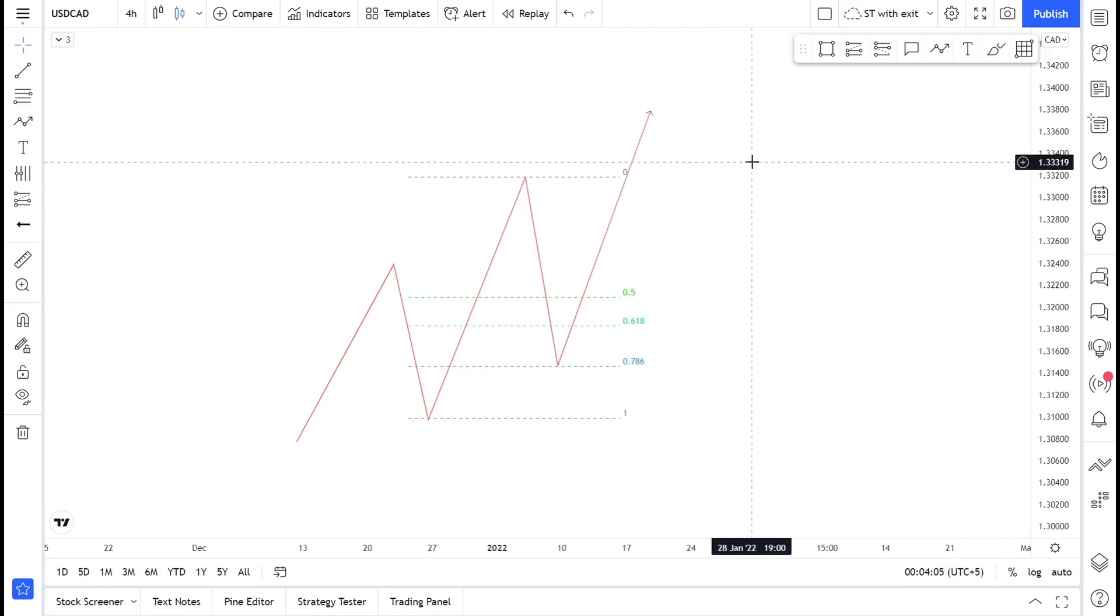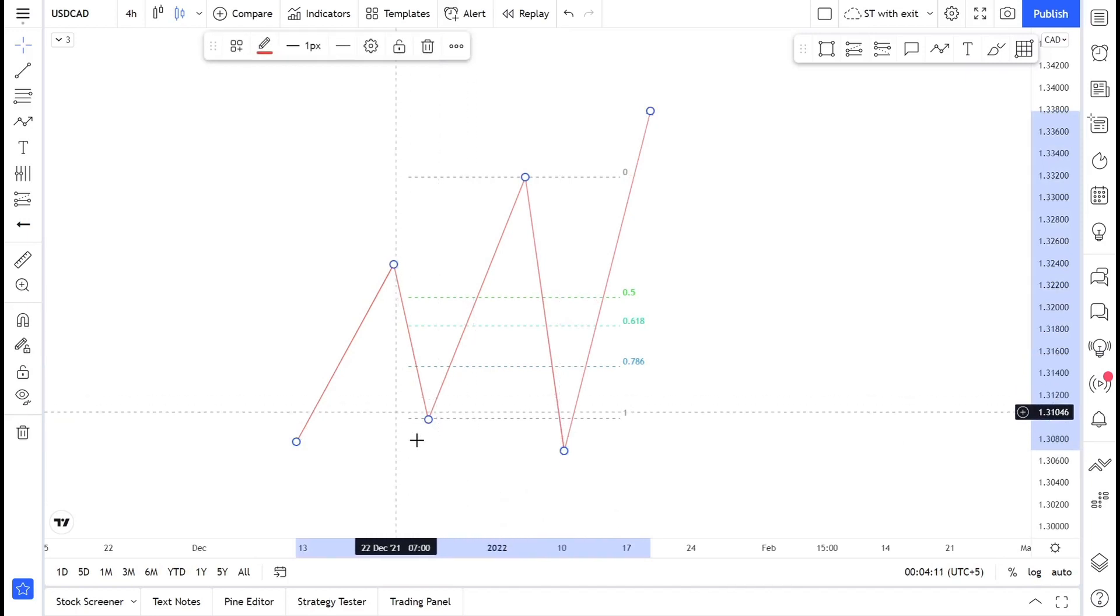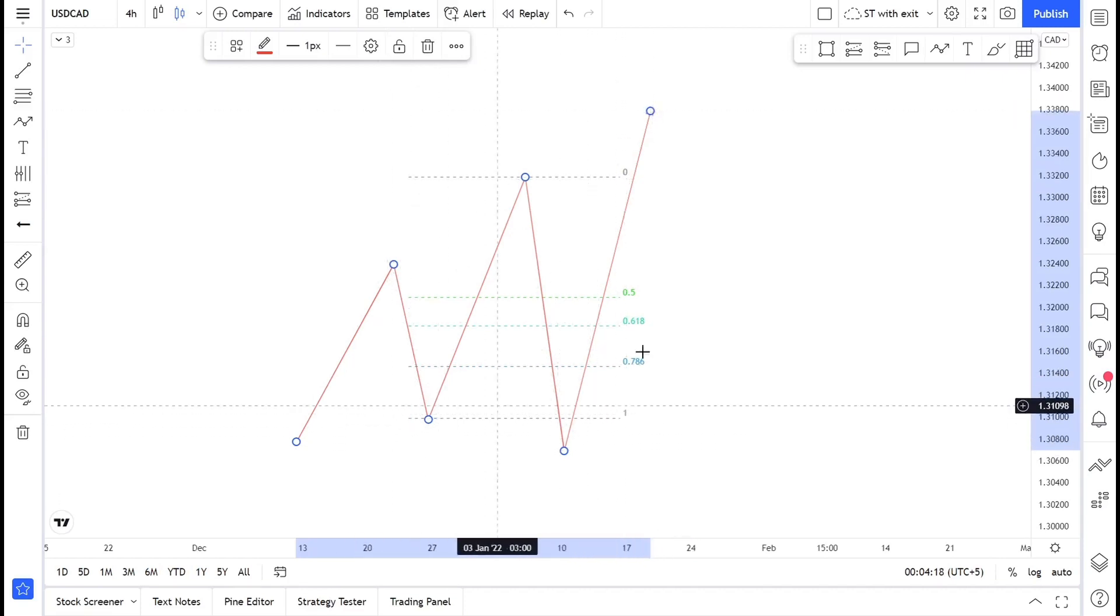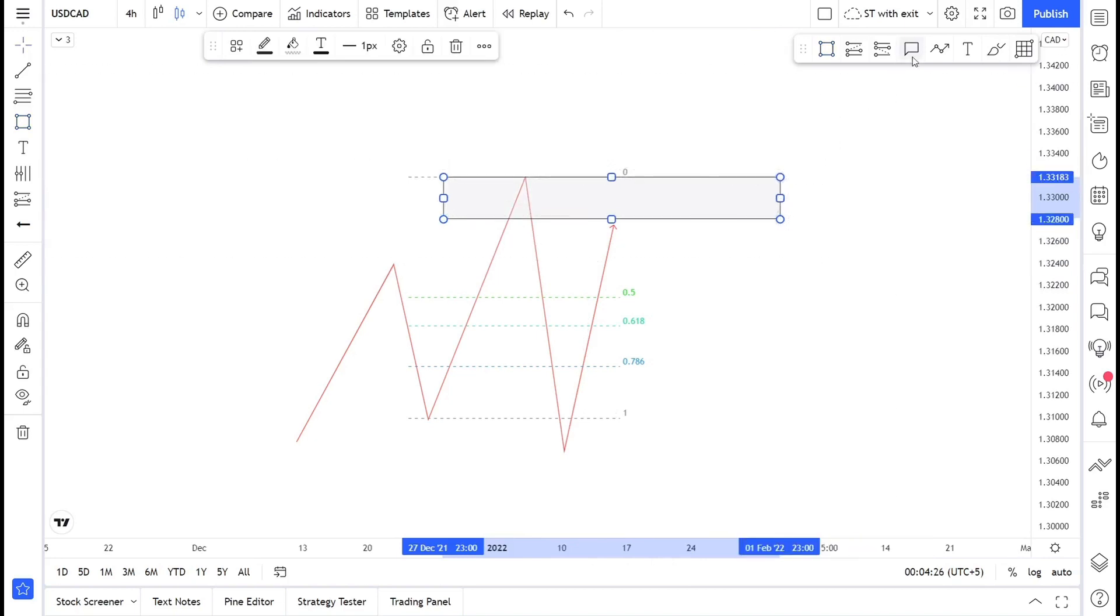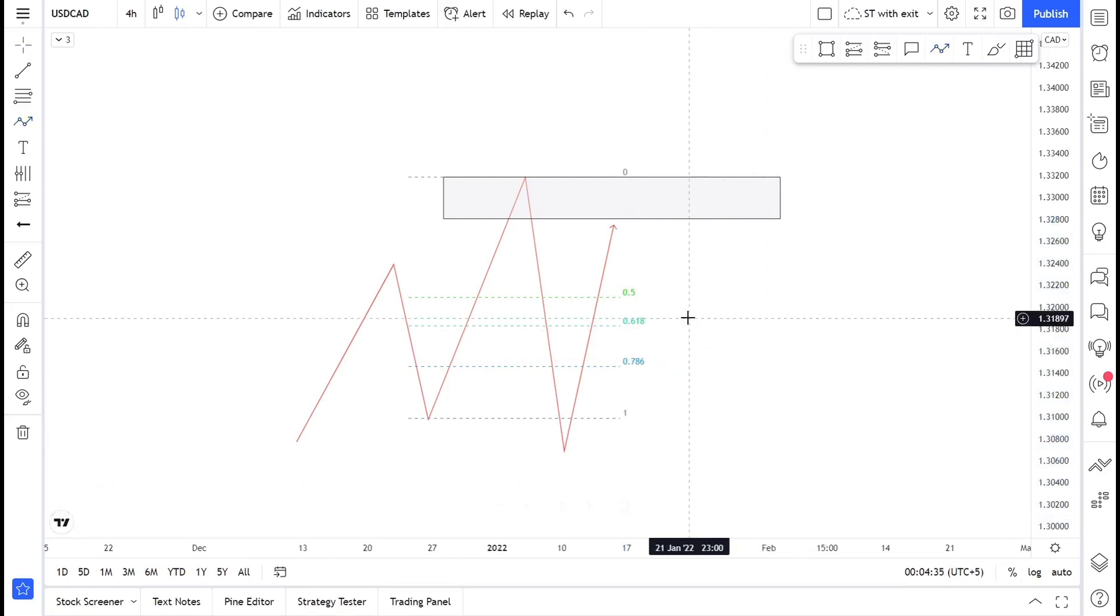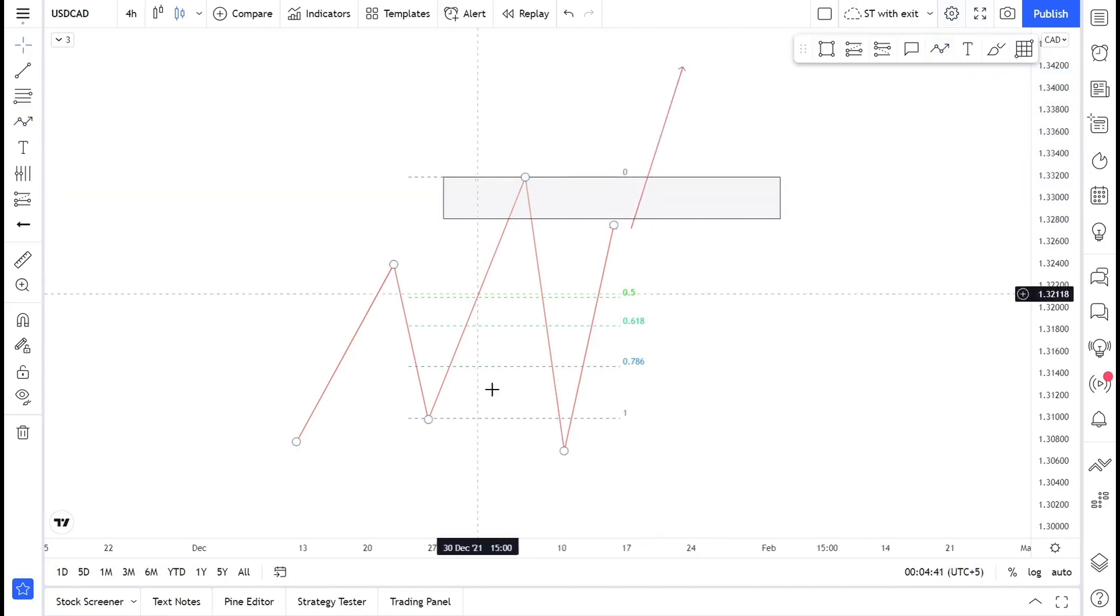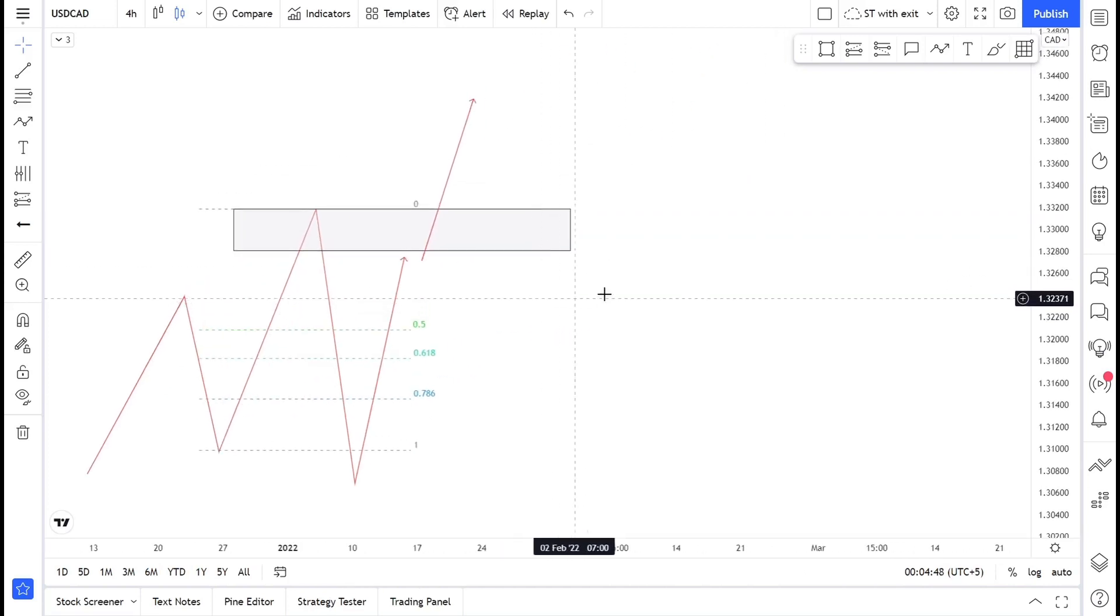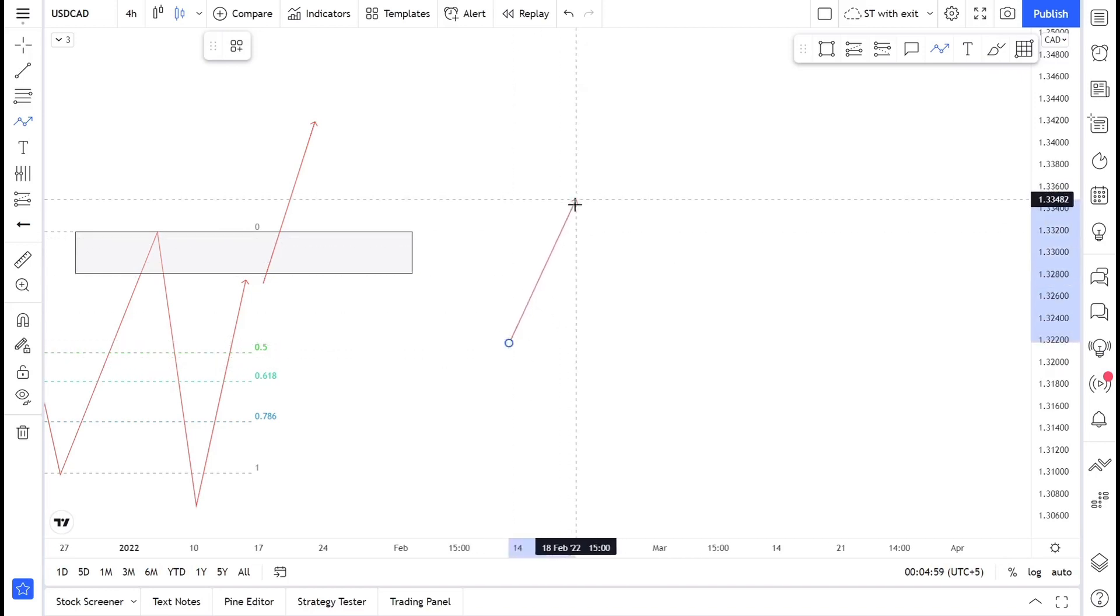But sometimes the price just goes below the previous low, grabs the liquidity and completely reverses. You don't know when the price just makes this break of structure. You might go and trade the retracement, find some order block over here and then just wait for price to push further to the downside. But sometimes it does not happen. The price just goes and continues its upward move because this break of structure to the downside was just a liquidity grab. For us to make sure that there is a break of structure and there is a change of the trend, we have to wait for confirmation.